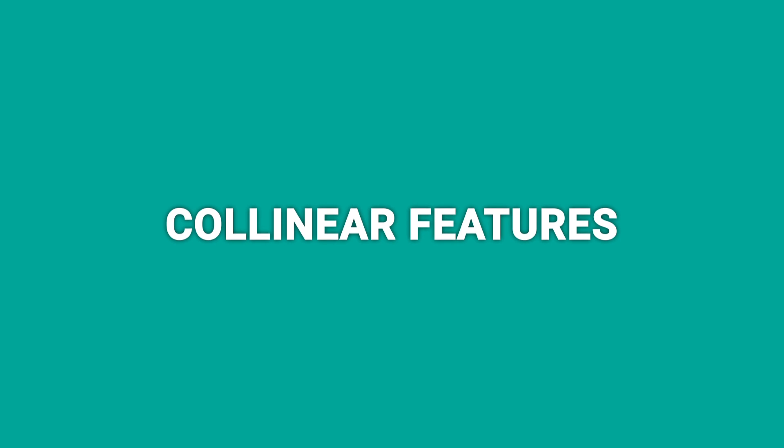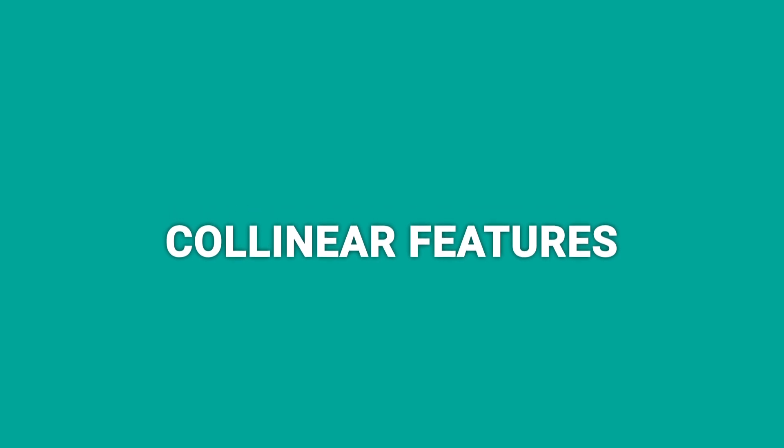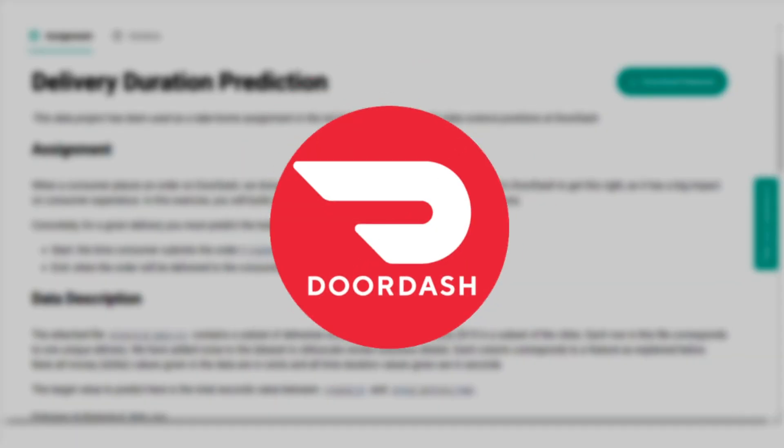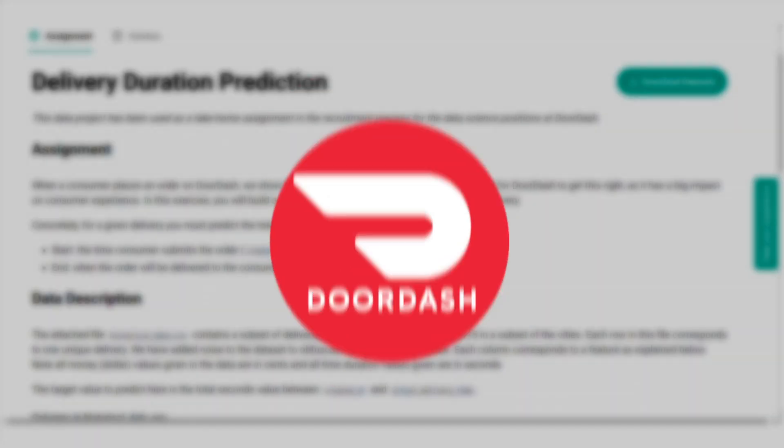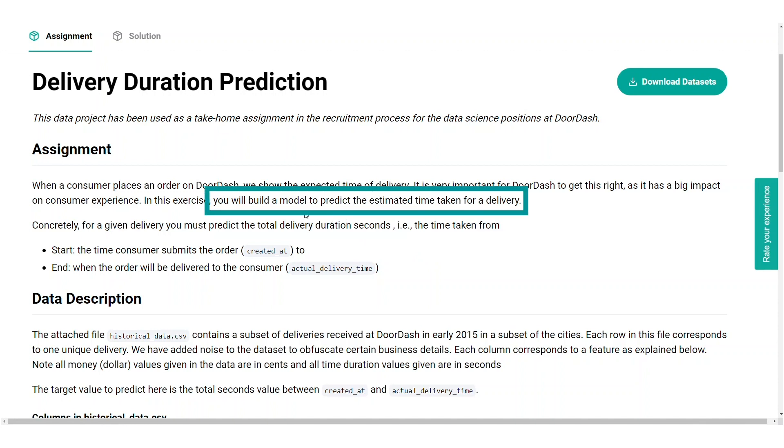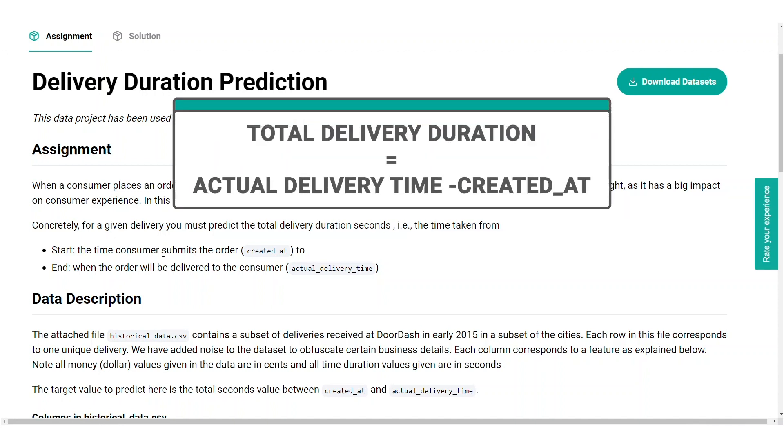Hello everyone, today we're going to look at collinear features and how to remove them from our data model. We're going to remove the redundancy and collinear features from our ongoing DoorDash data project. If you haven't watched our previous video, we'll leave a link in the description. Let's do a quick recap. The goal of this assignment is to build a model to predict the estimated time taken for delivery, defined as the duration between order creation and actual delivery time.